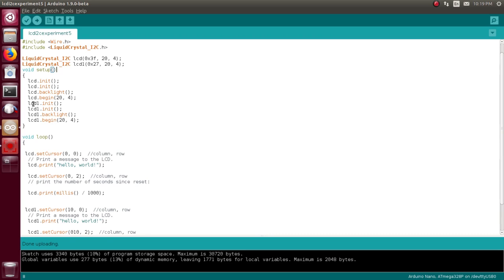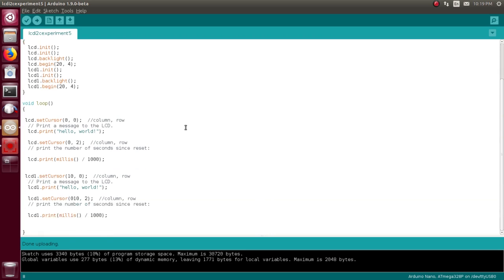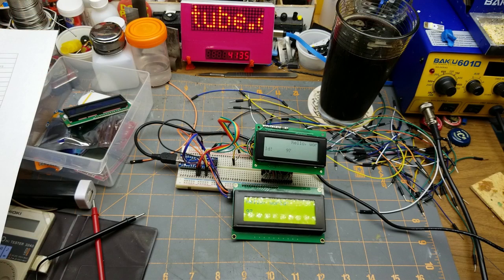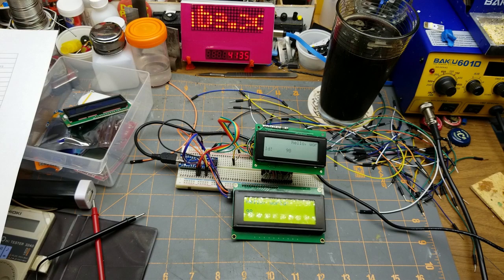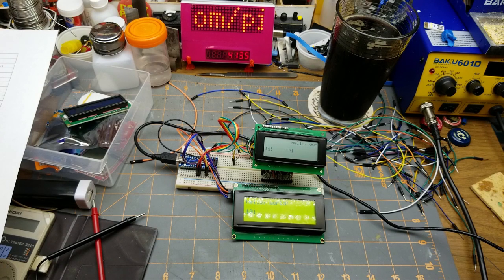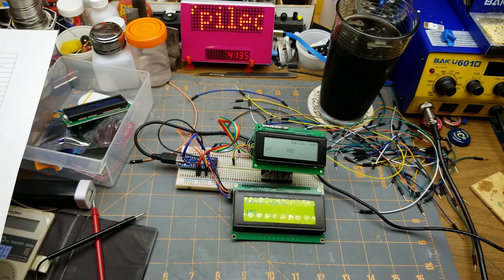And then LCD set cursor 0,0, Hello World, 0,2 the time. LCD 1 do exactly the same thing, only space it over a little bit. That's fairly slick, and I'm actually pleased that was so relatively easy to do.